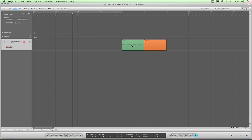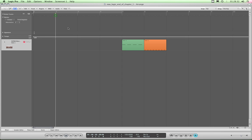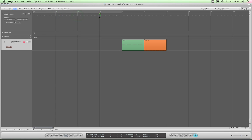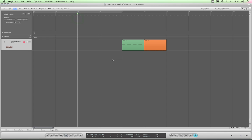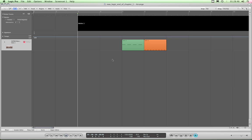Let's say these couple of regions here — select the pointer — these two regions are my chorus. To create markers, you just position the playhead where you want it. That's one way to create a marker, and the key command to create a marker is Control+K — hold down Control and press K — and you've created a marker.